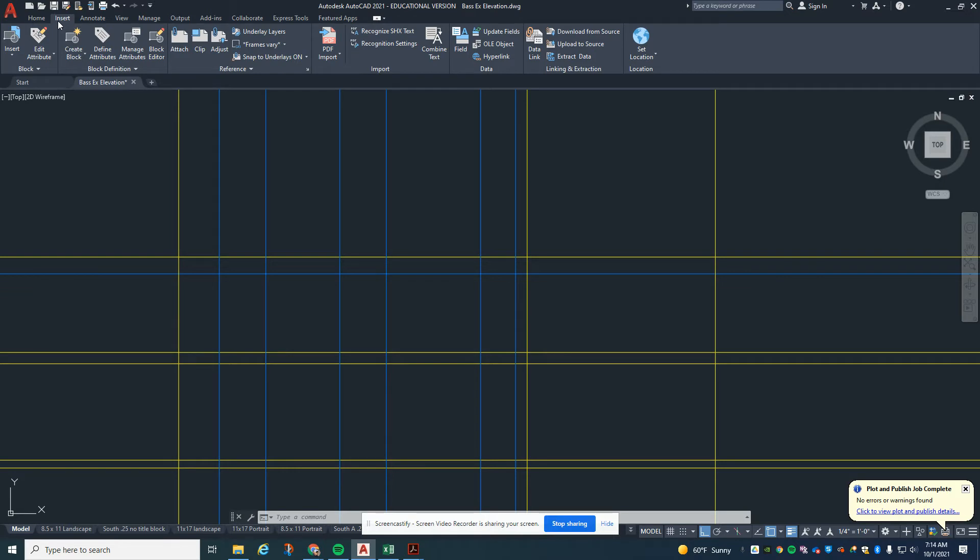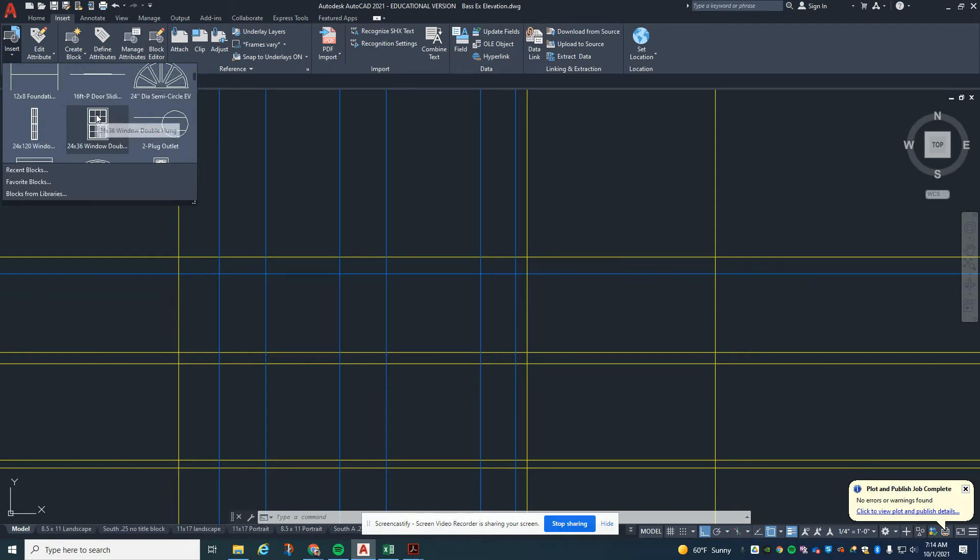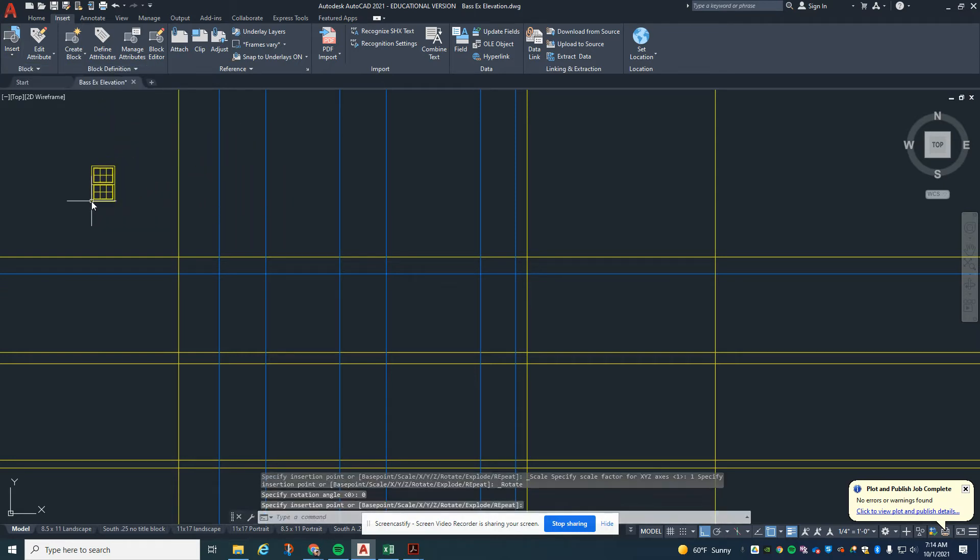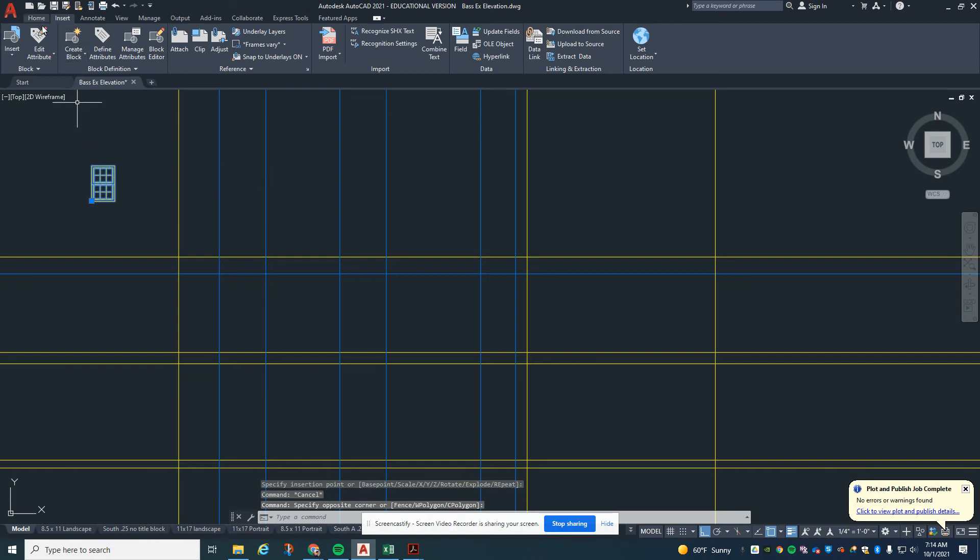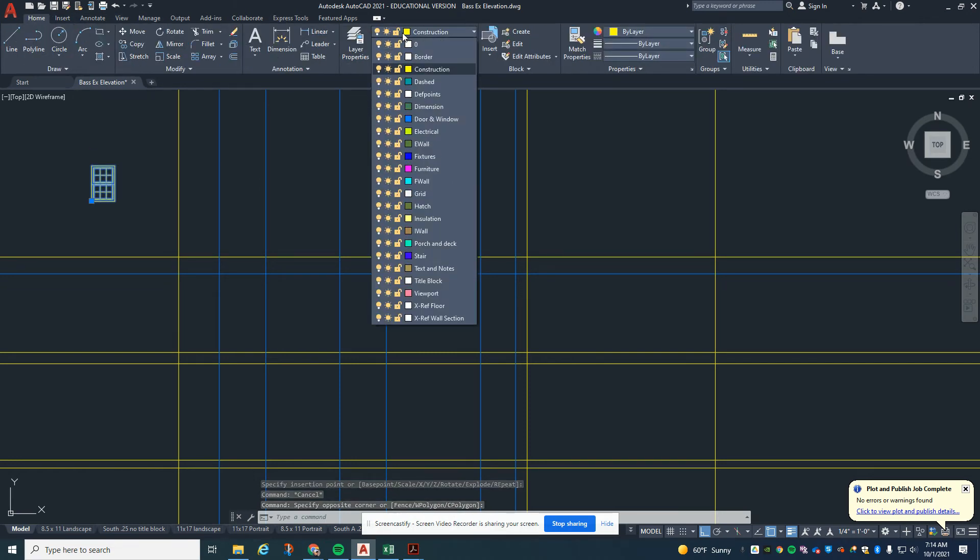I'm going to go to insert and go to the block command. I'm going to look for the windows again and bring the windows in. I'm going to put these on the correct layer, which is door and window.